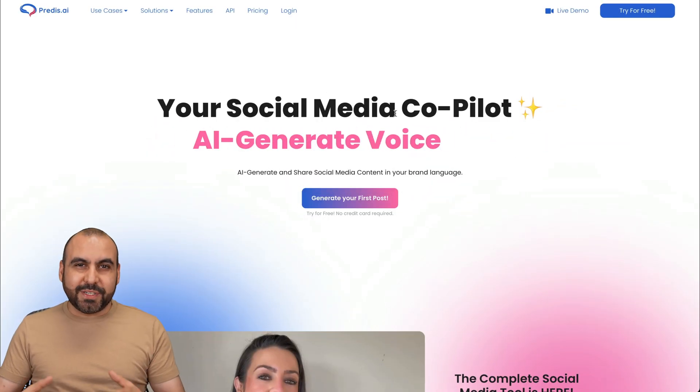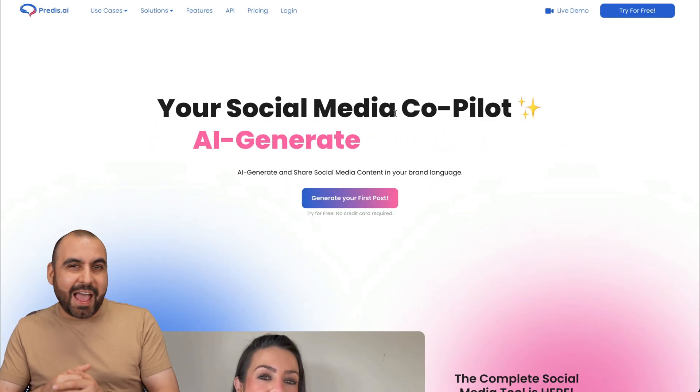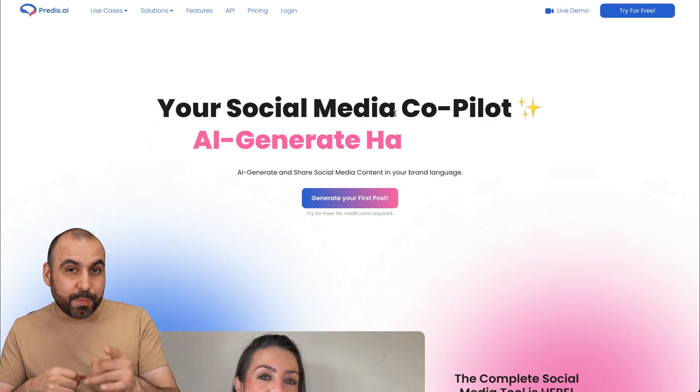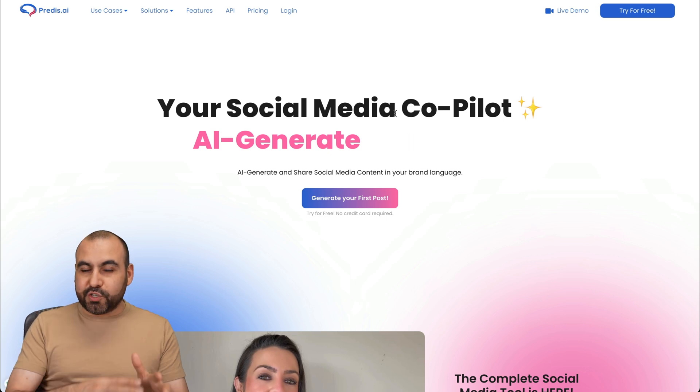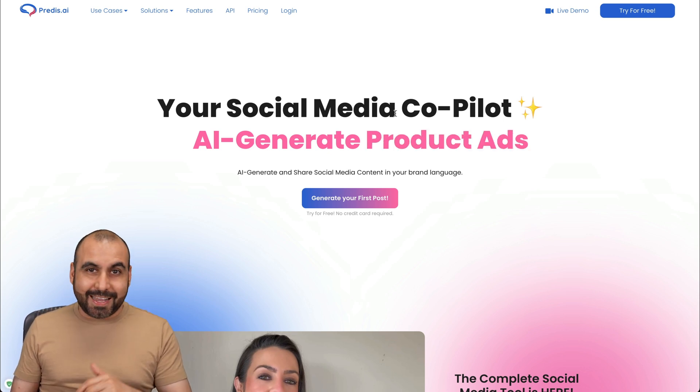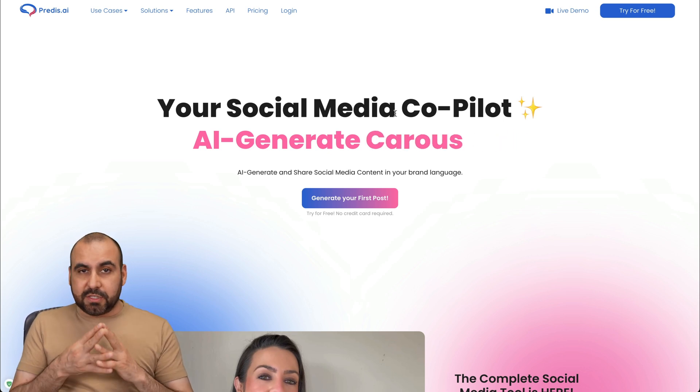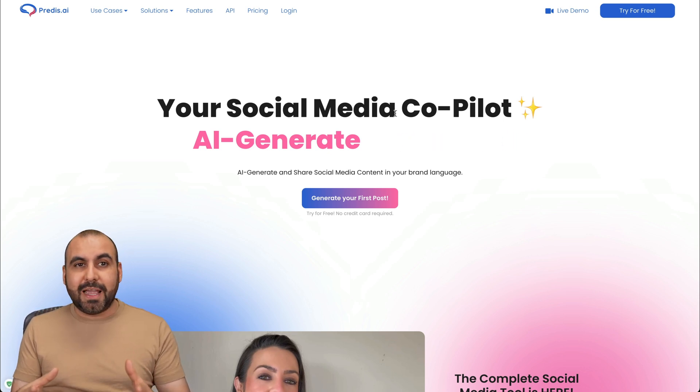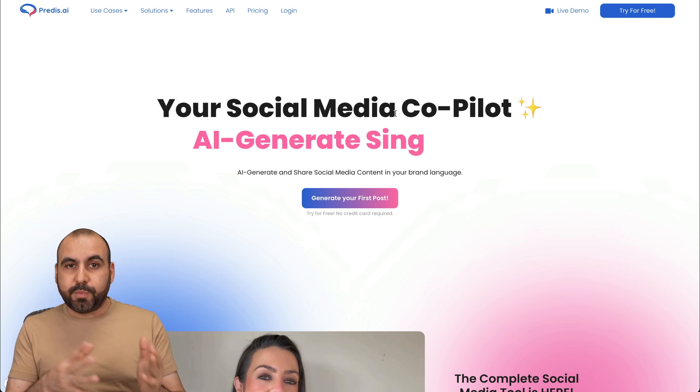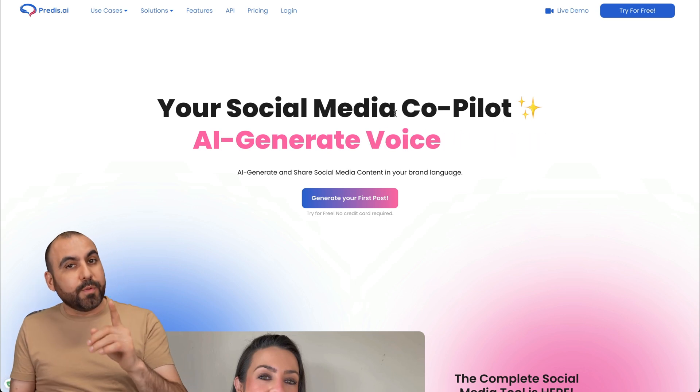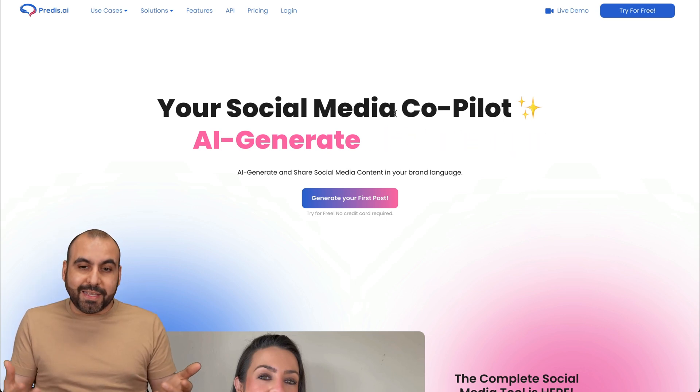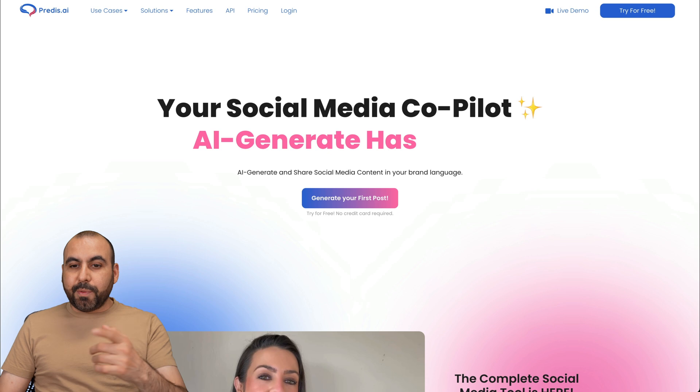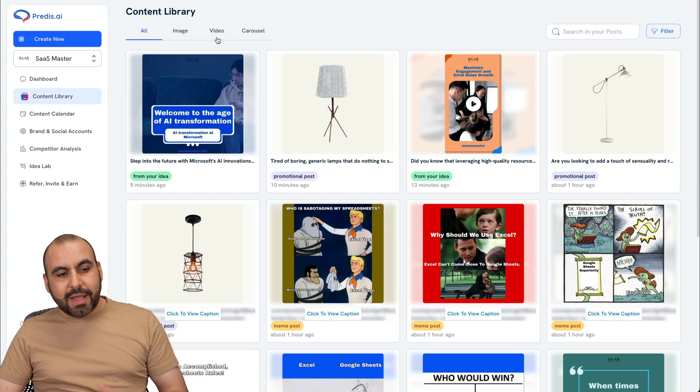What's up, everyone? My name is George, and I want to show you the tools that Predis AI has that's going to help you schedule a year's worth of social media posting on all your social media accounts. The idea is to make things super easy and you don't break your head thinking about what to post because Predis AI is going to help you with that. It's going to be your co-pilot. So let's jump over to my dashboard.